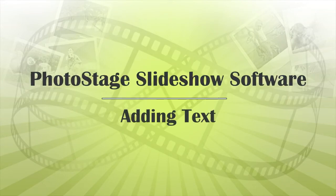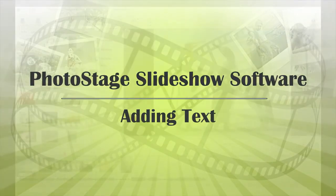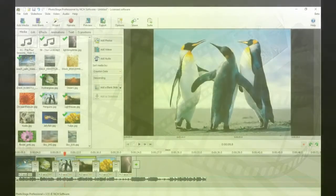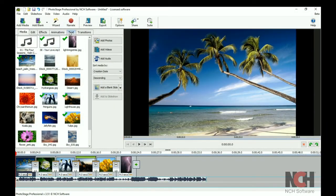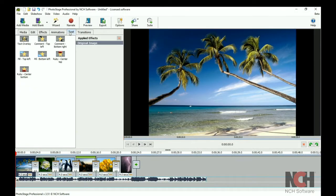Adding titles, captions, and other text to your slideshow is simple. Select the slide that you want to add text to by clicking on it in the slideshow timeline.